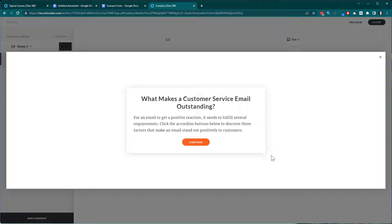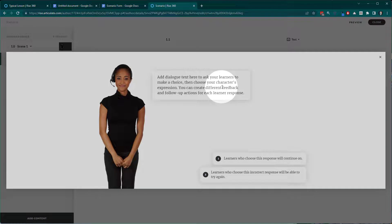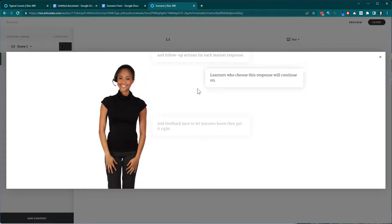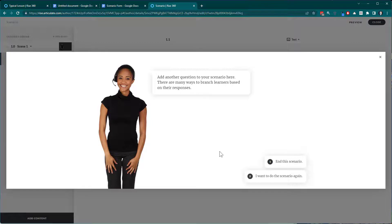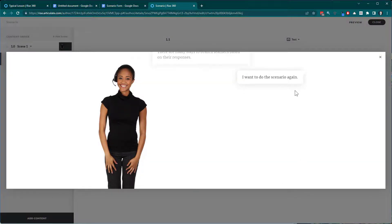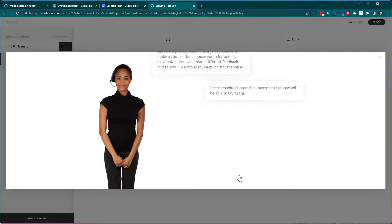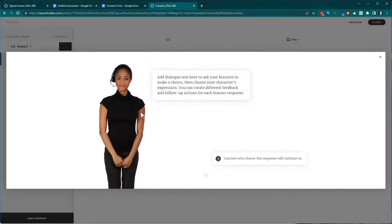This is a text block — there's text, no character, and then we hit continue. Here's a dialog block where I have a character, the character's dialogue, and the different choices available. When I make a choice I get feedback, and then I have a continue button. If I restart the scenario and choose an incorrect response, I get a character expression, dialogue, a try again button, and I come back to the starting point.